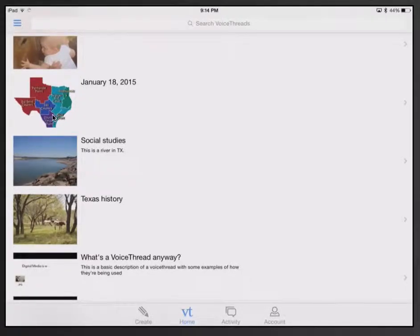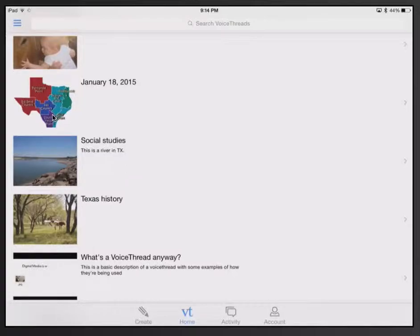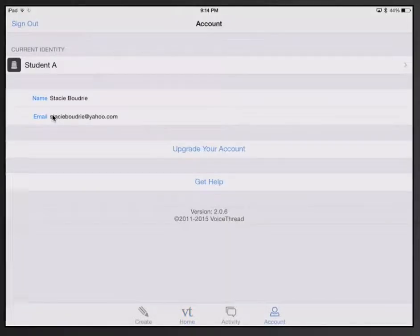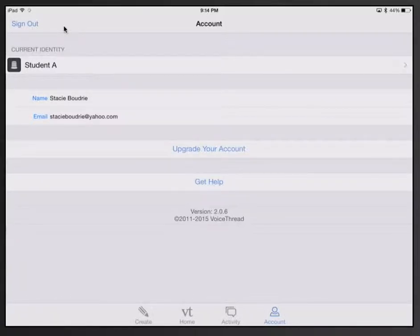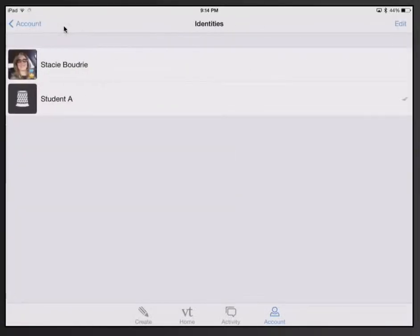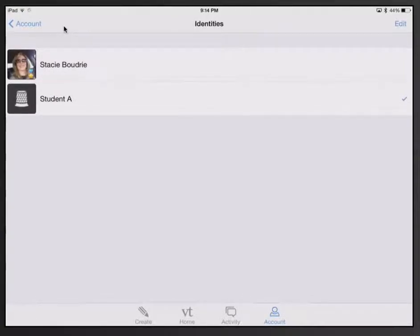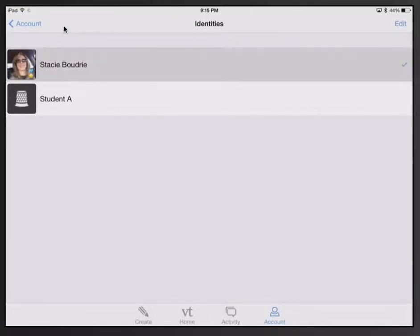And I am already logged in. I can go to my account on the bottom right corner. When I select Account, you will see that I am signed in. And the current identity I'm using is Student A. But you can see I have my own identity there as well.